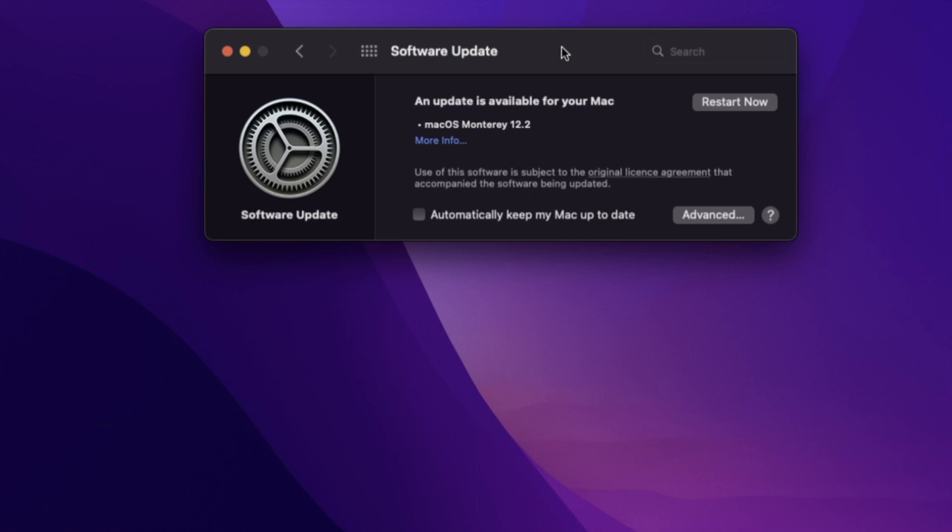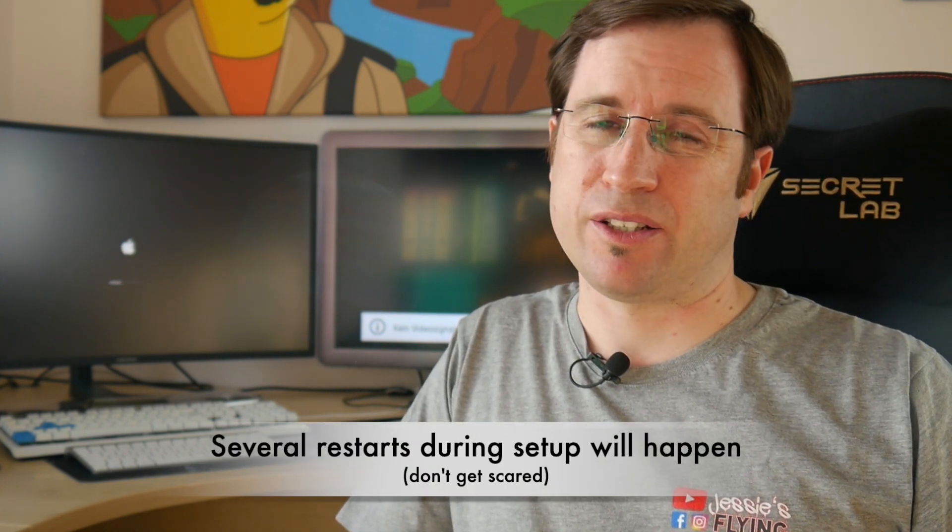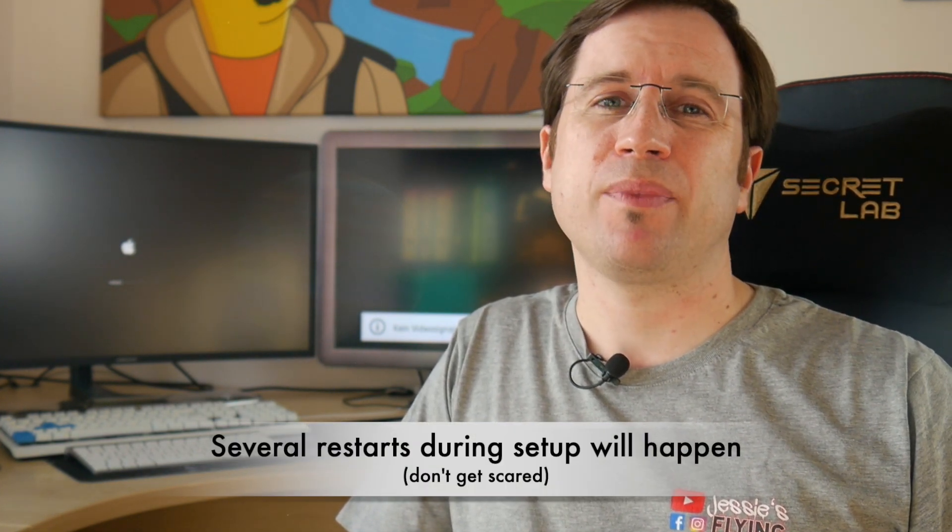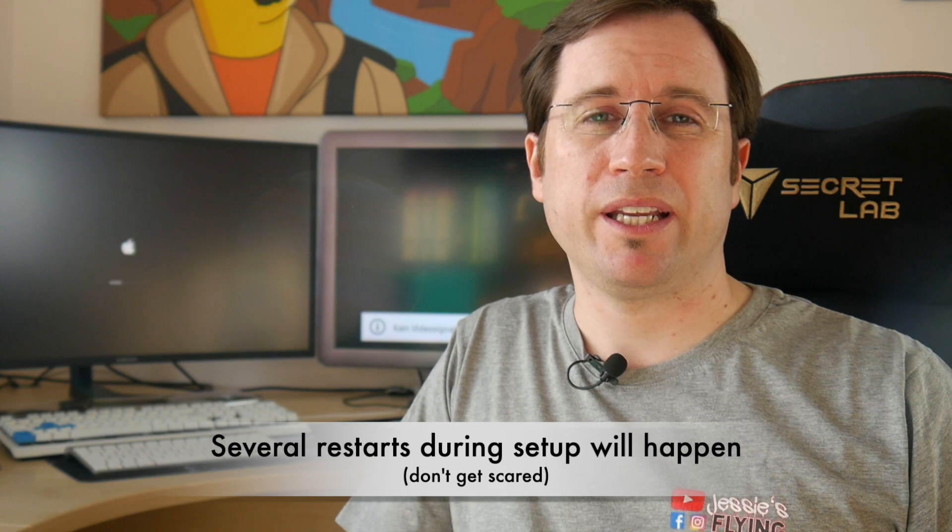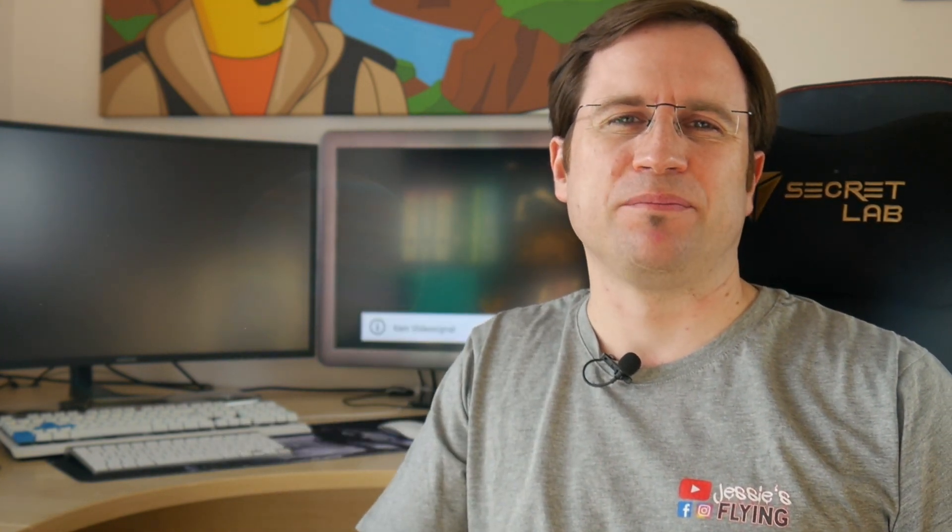All right, the update's done and we can click Restart Now and see if it works. Setup might require about an hour depending on the speed of your Mac, and there might be three, four, maybe even five restarts during that time. Don't panic—just sit back, relax, grab a coffee, and give it its time.